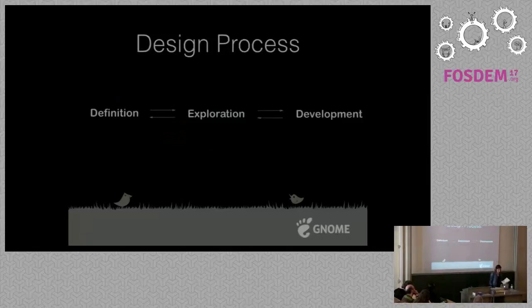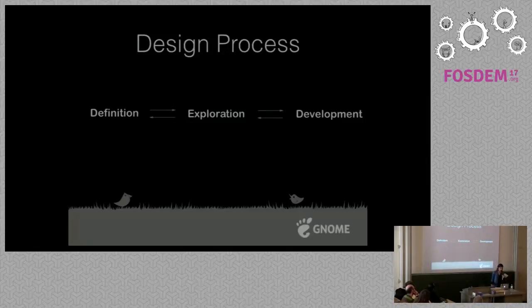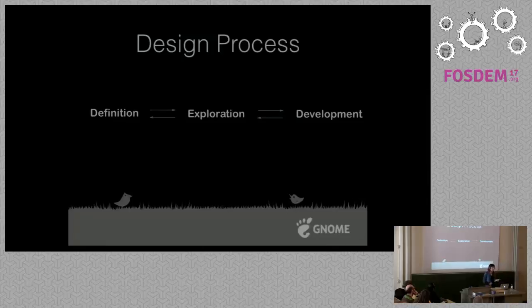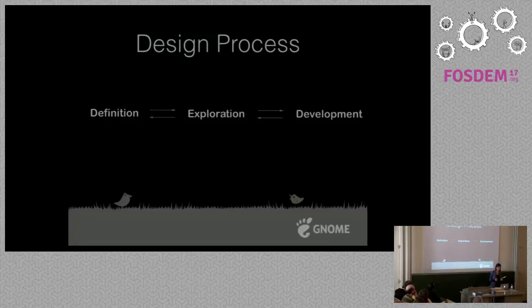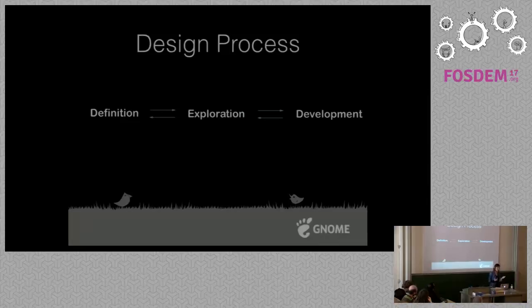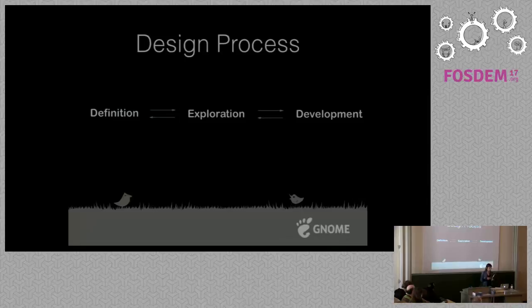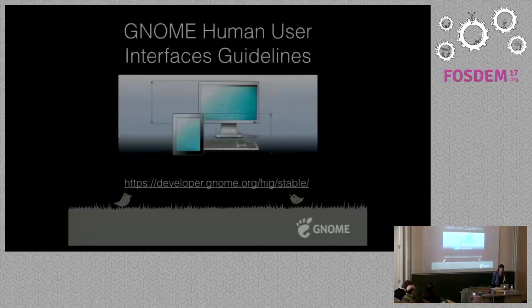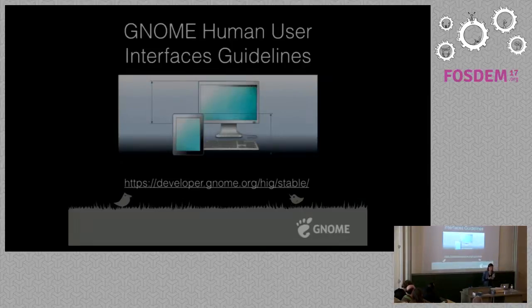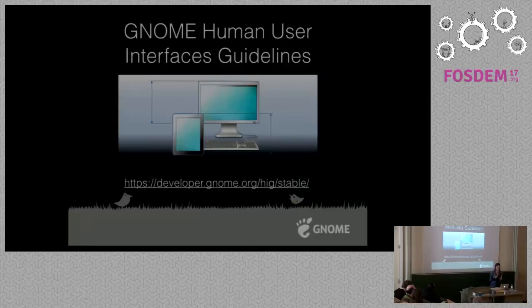It is just a three-step process: definition, where you define what you are going to build; exploration, where you explore your problem space; and development, where you design something. But this is not a linear process, you go back and forward. Once you want to design an application for a platform you need a design language, and for GNOME we seek that.